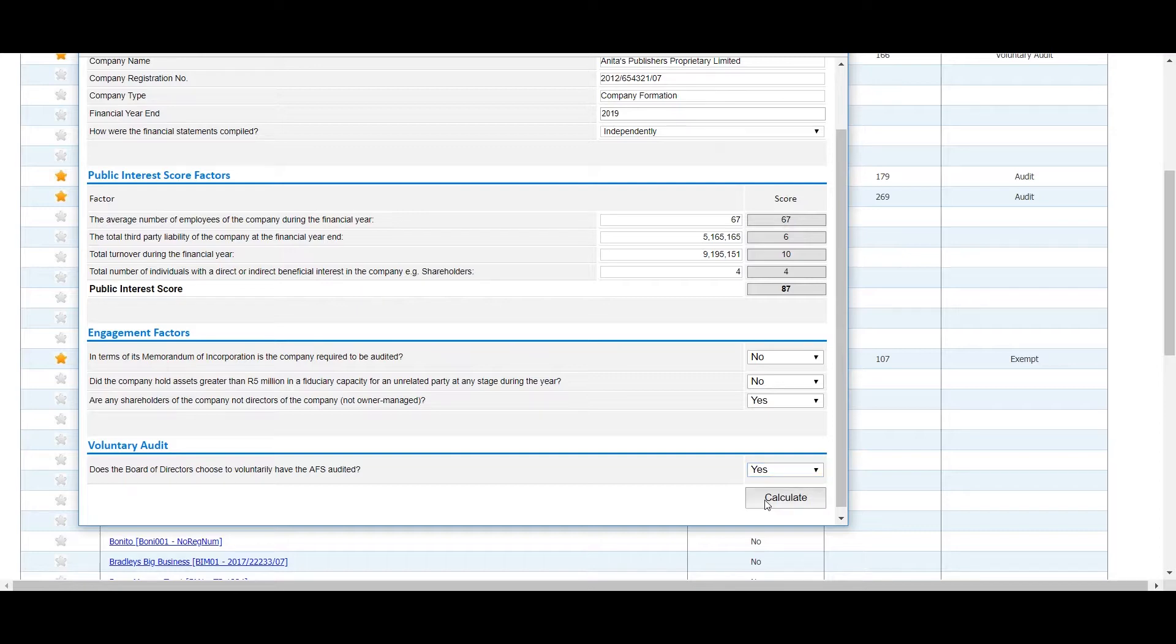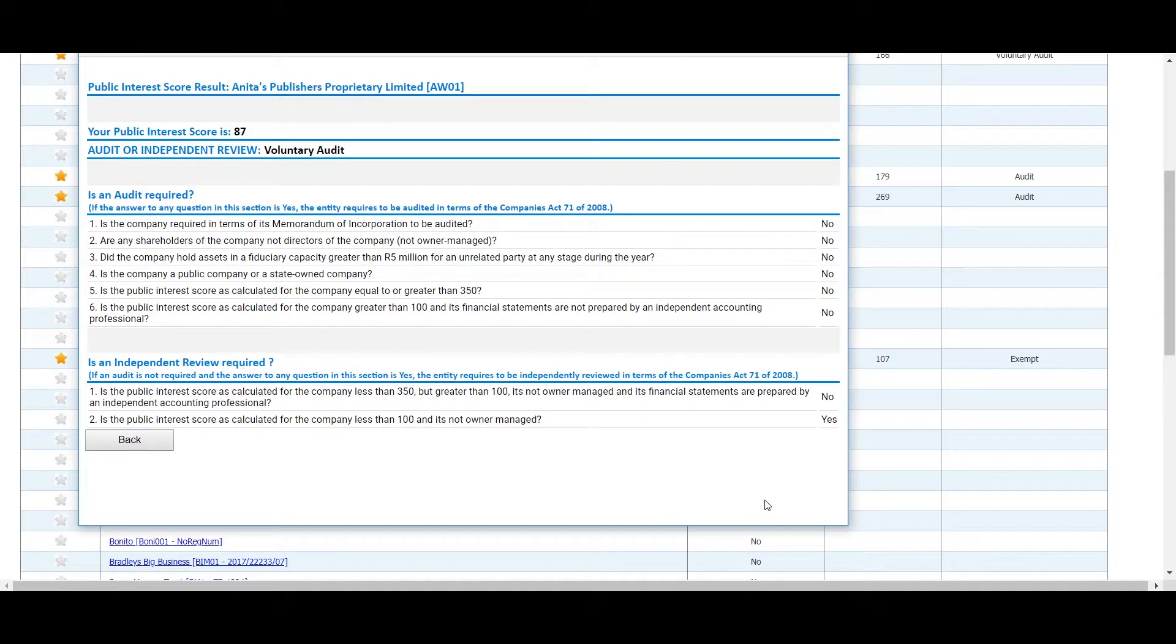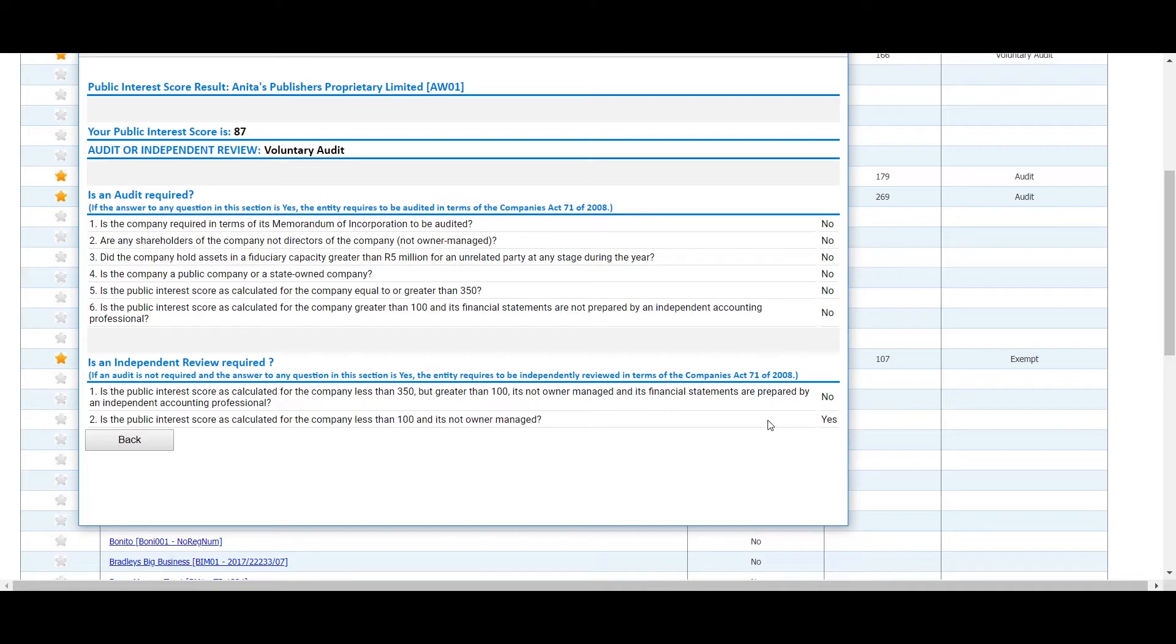Once you click on Calculate, the PI score and result will be displayed together with a summary of the answers recorded on the previous page.